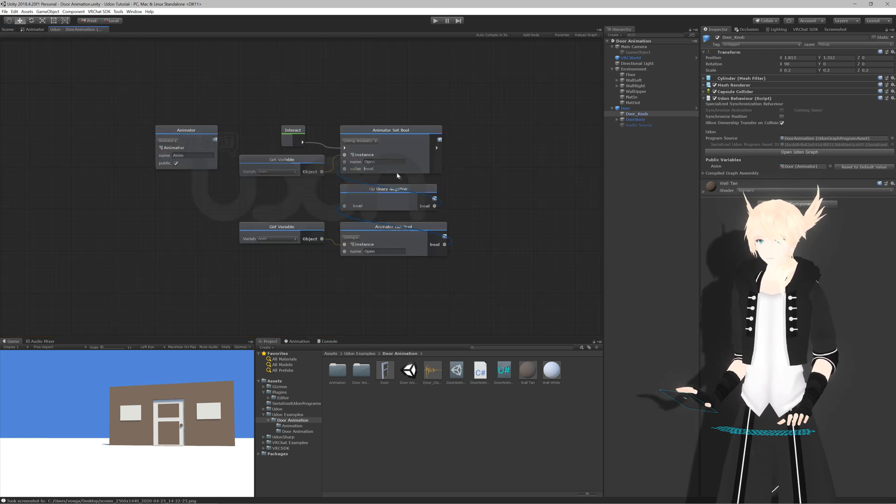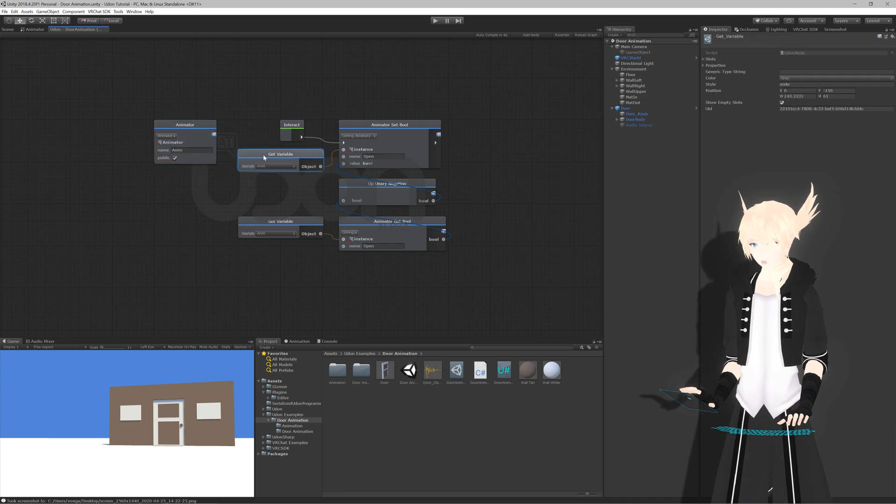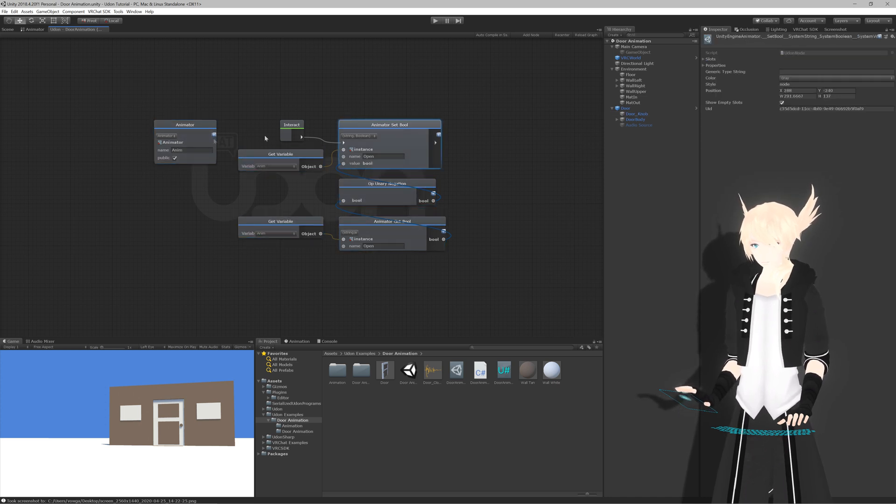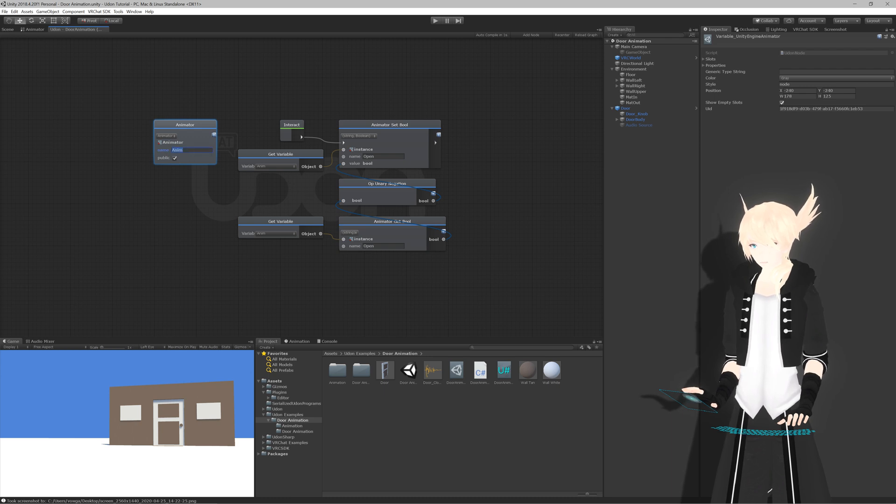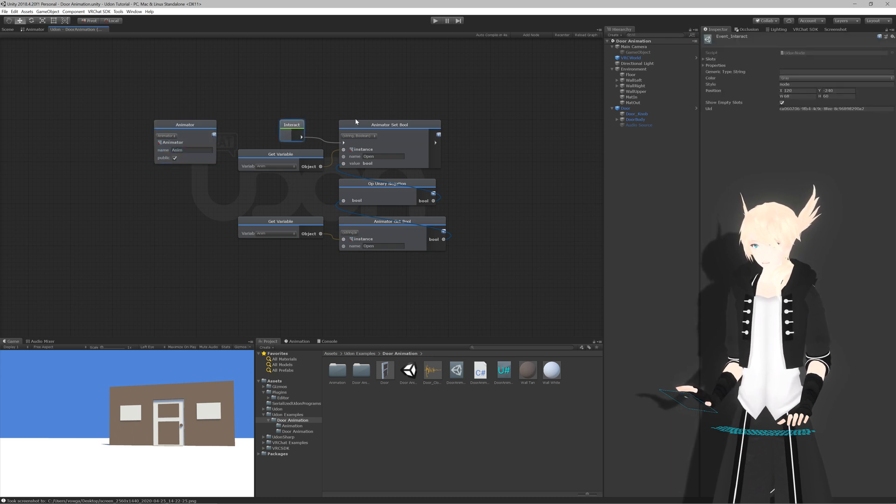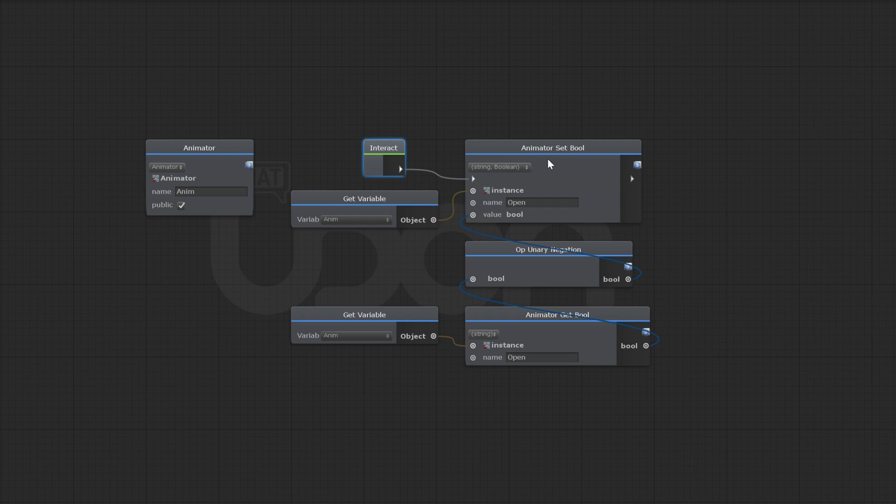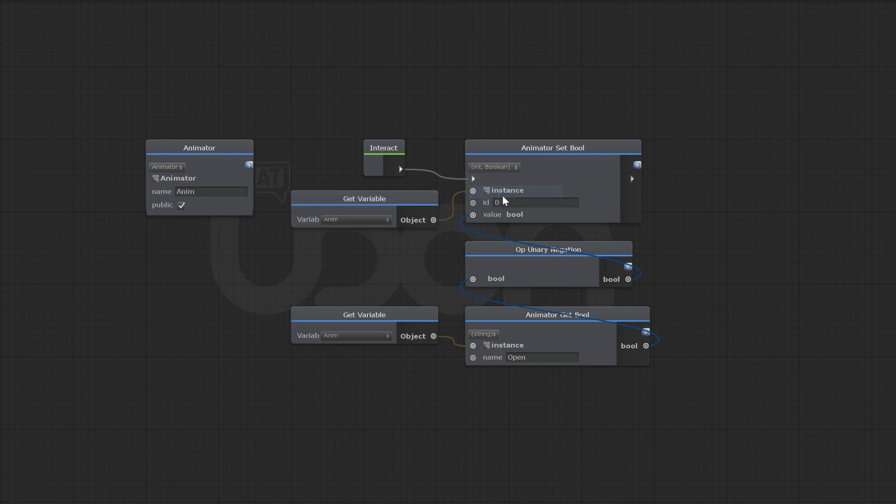So if we open this up, you'll see we have just a couple things here. We have a public animator that we've called anim. And when you interact with it, I use the animator set bool, which gets the animator. And by default, this is set to int, which you probably don't want to use.